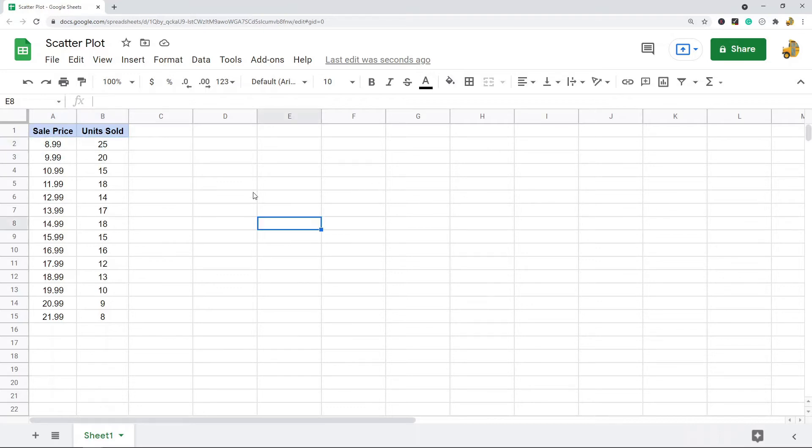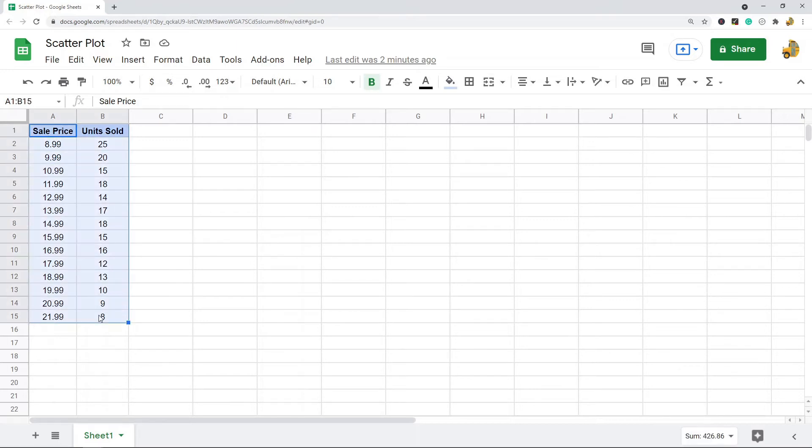To make a scatter plot, the very first thing you need to do is highlight your data. I'm also going to highlight the headers because those will be used in the chart.